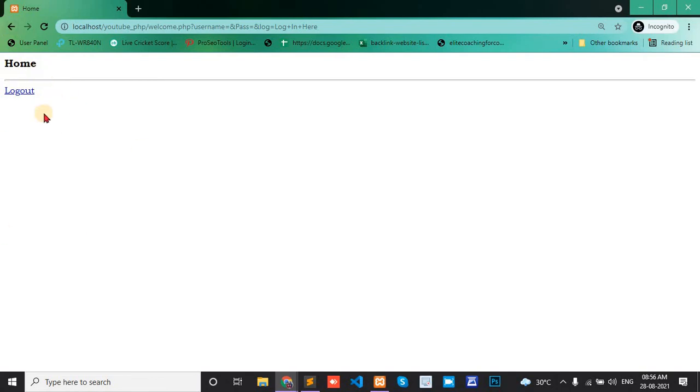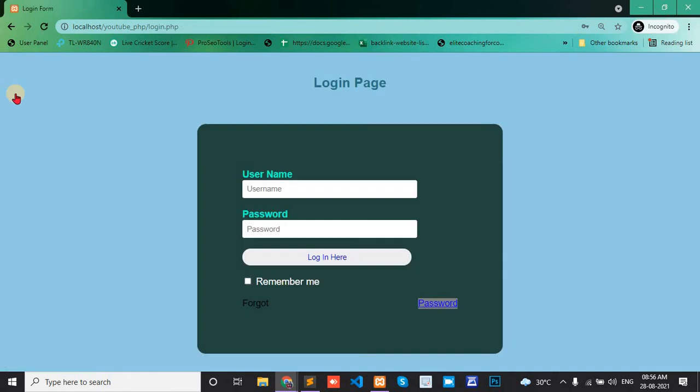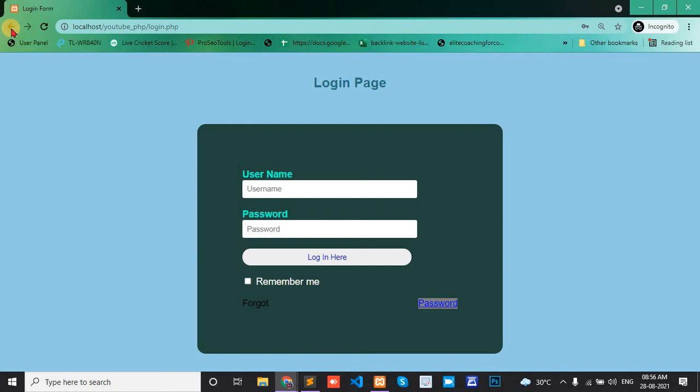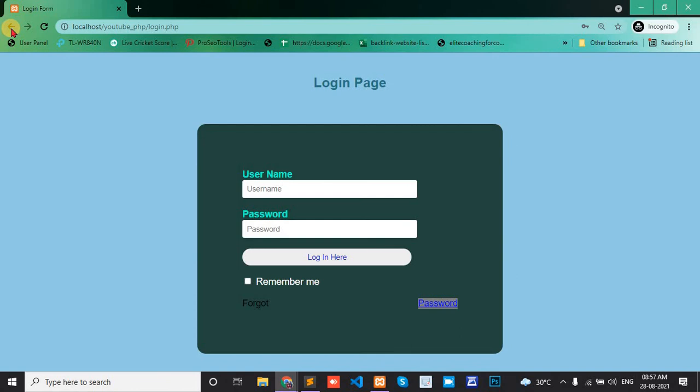Now I'll click logout. After logout, if I click the back button, it redirects to the login page. The user cannot access the home page without login. So there are two parts: user cannot access home page without login, and user cannot access login page without logout. Thank you.